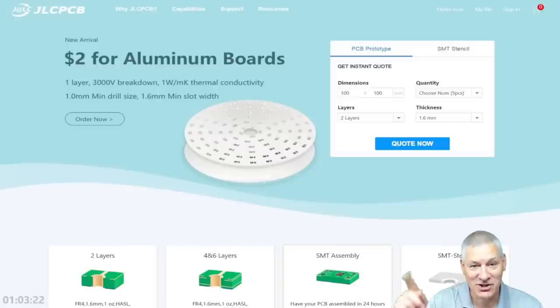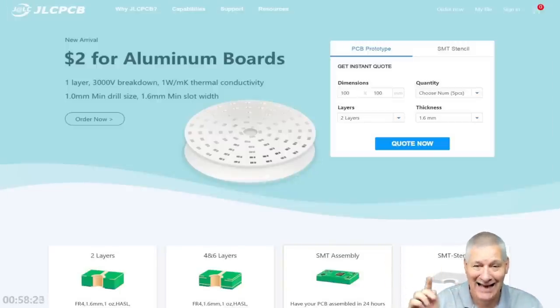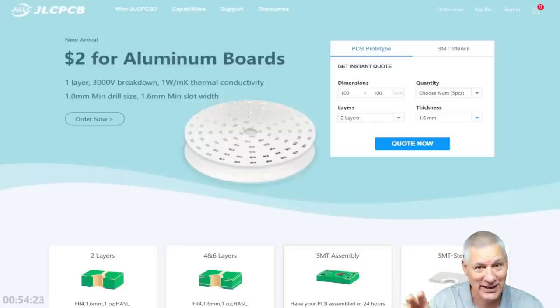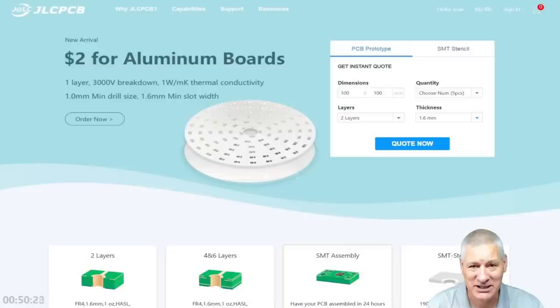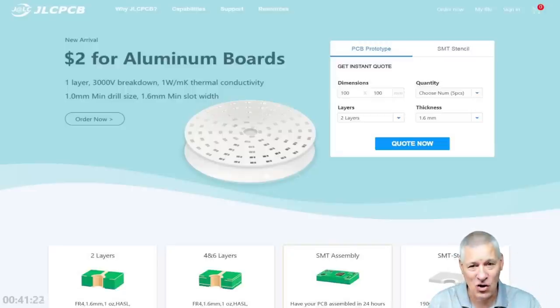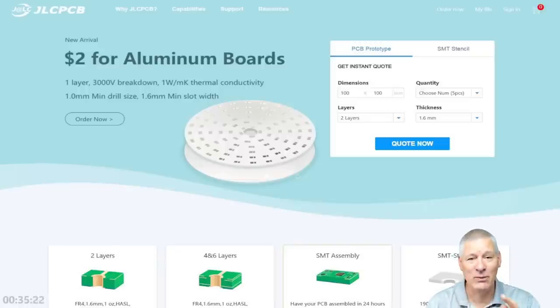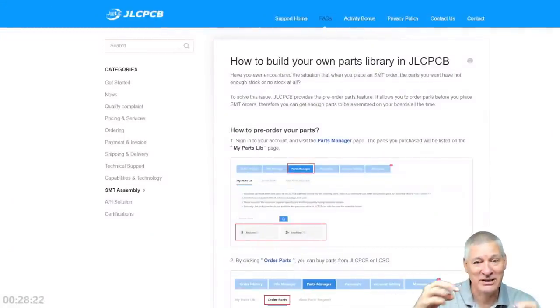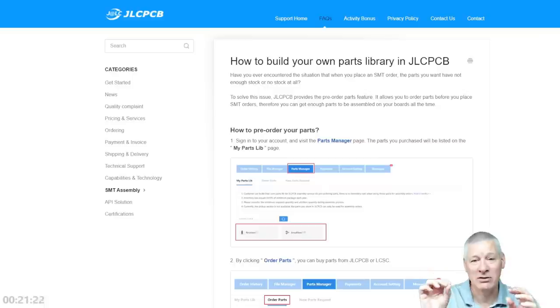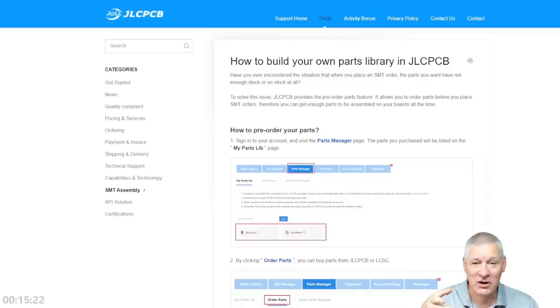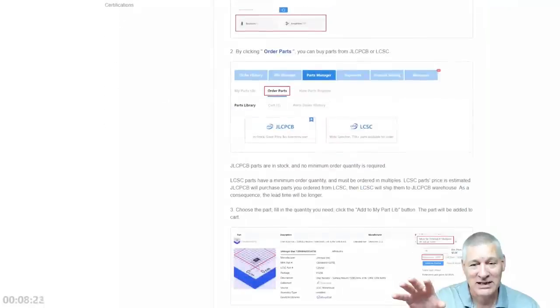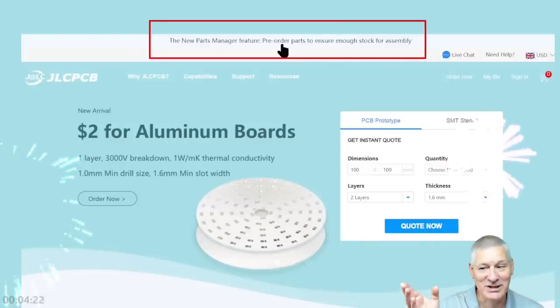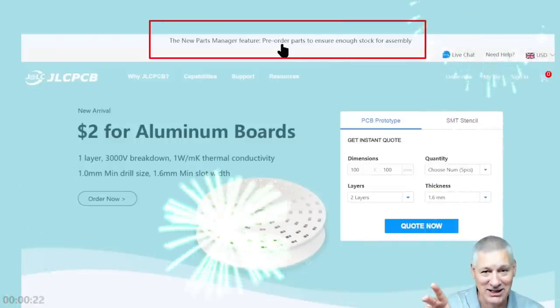I want to do a shout out for JLCPCB. Look what they're doing: $2 for aluminium circuit boards. This is absolutely incredible. If you've ever wanted to try an aluminium PCB, now's the time to do it. Aluminium PCB is single-sided normally with aluminium on the bottom, then you have a dielectric layer that transfers the heat up to the top copper layer. Aluminium is very strong and will suck the heat away out of your components without the need for extra heatsinks. JLCPCB now allows you to create your own parts library to ensure you get the components you need and the associated footprints so you know they're going to fit on the PCB itself.